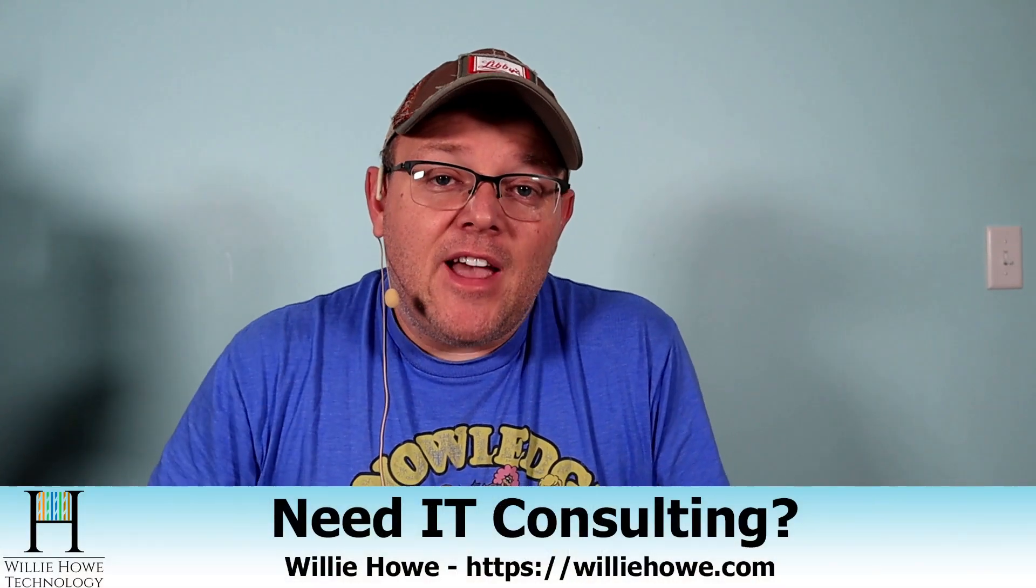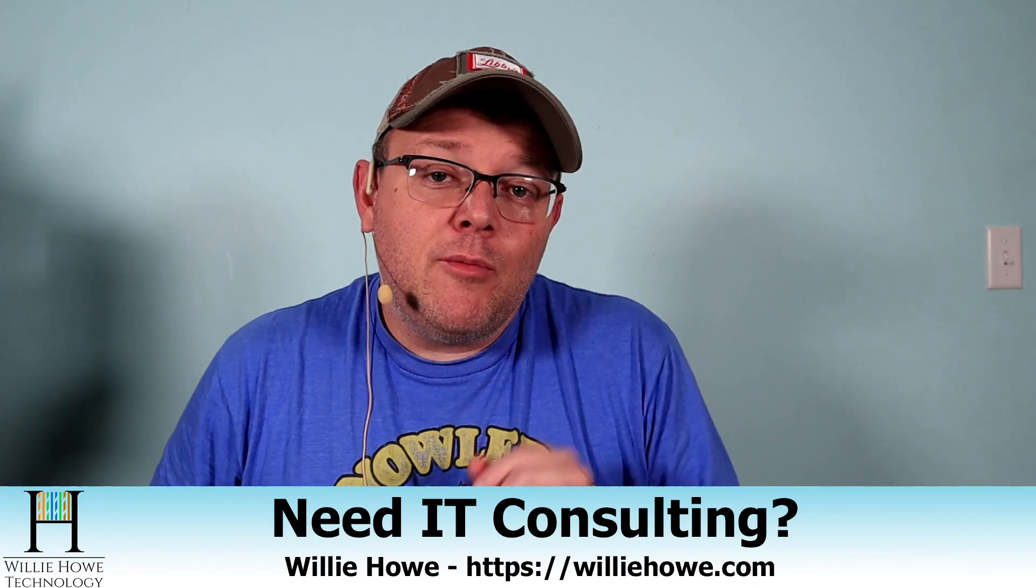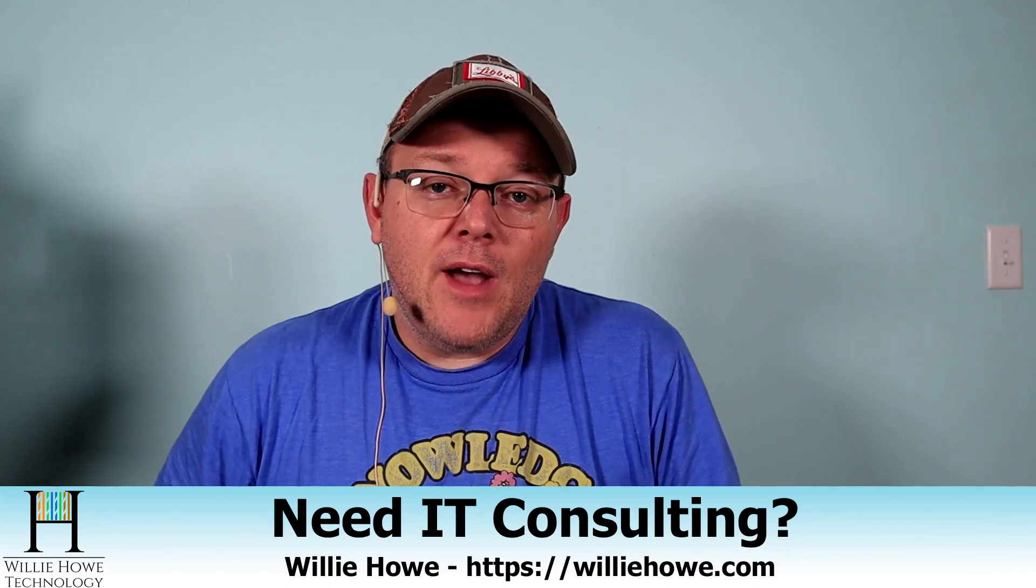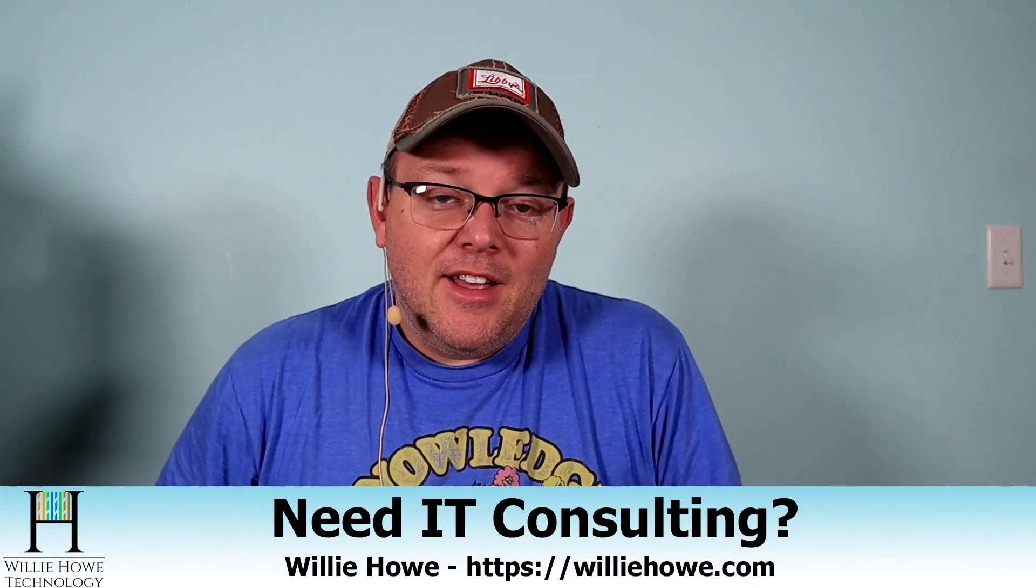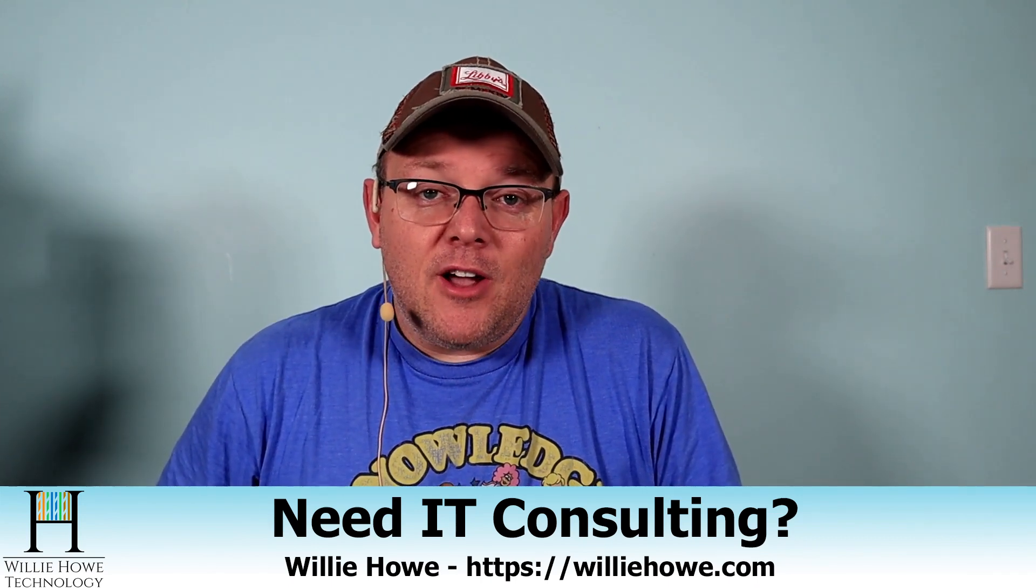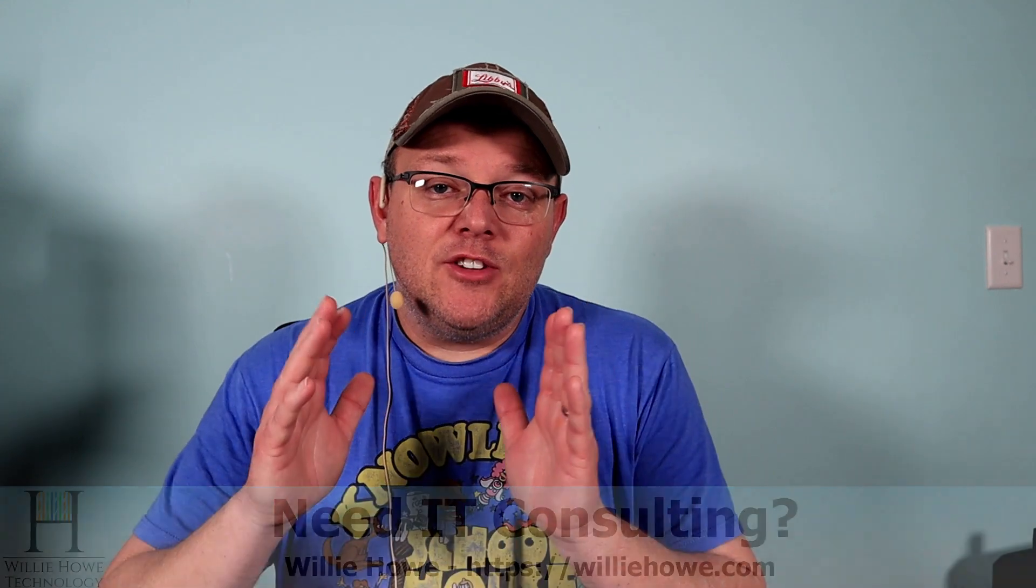If you need IT consulting, go to WillieHowe.com, fill out that contact form, and someone will be in touch with you as soon as possible. Now, what we're going to talk about today is something that you've all been waiting for. It is Synology DSM Public Beta for DSM 7, and it was released today, December 8th, 2020.